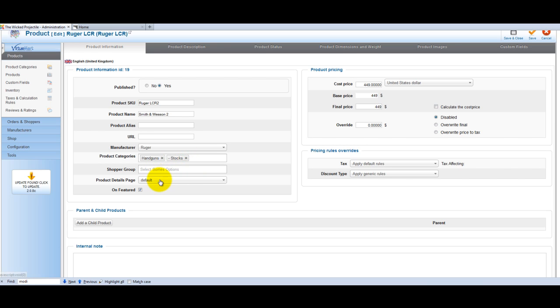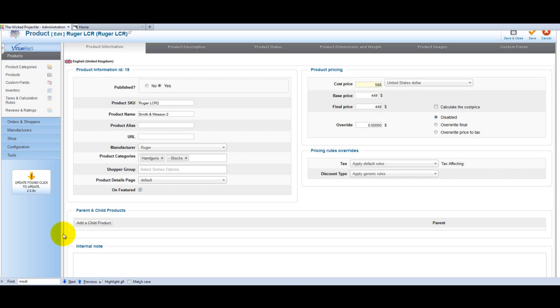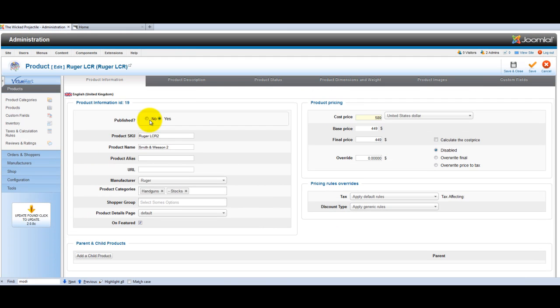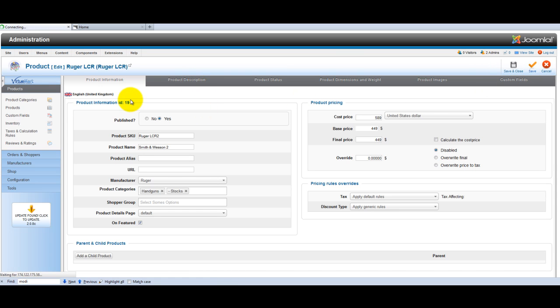You can leave some of these fields alone if they're not relevant to you. If you don't know what they are, then you probably wouldn't need to use it. You can adjust the price here or enter a new price if this is a new product. I recommend saving your work as you go along.